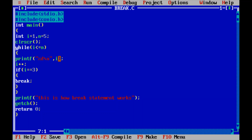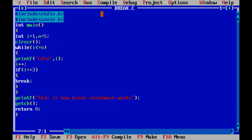Inside the loop, the value of i is printed, and i is incremented by 1. If the condition i equals 3 is true, then break is executed — the loop is immediately terminated, and whatever statement is written outside the loop will be executed.